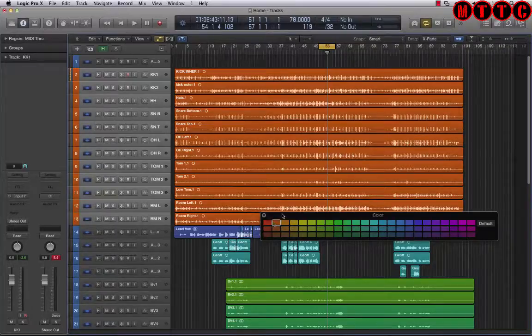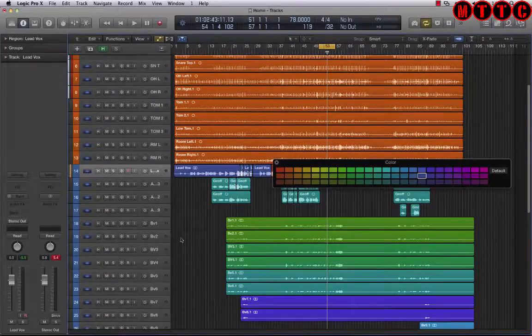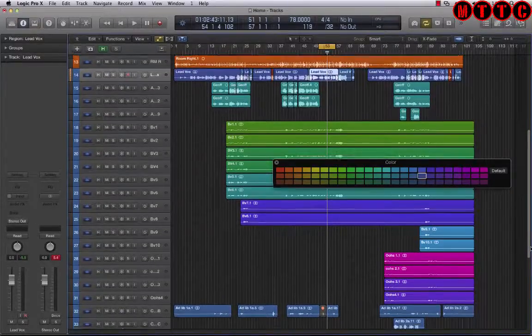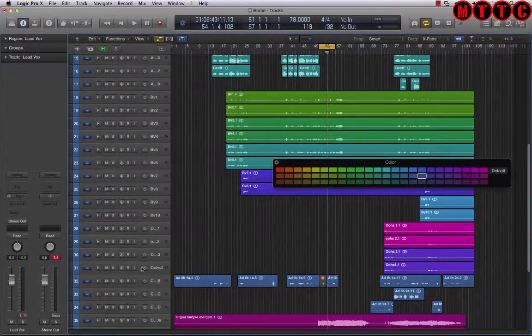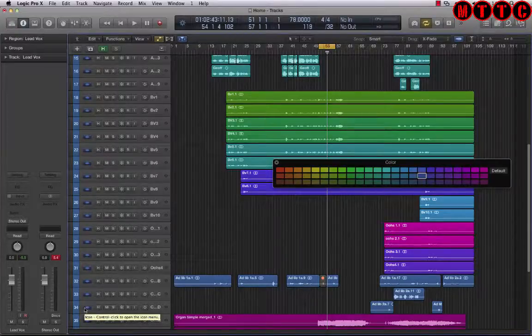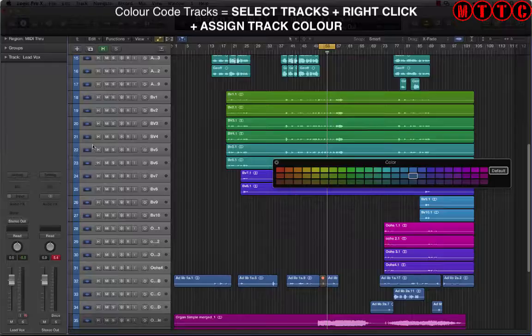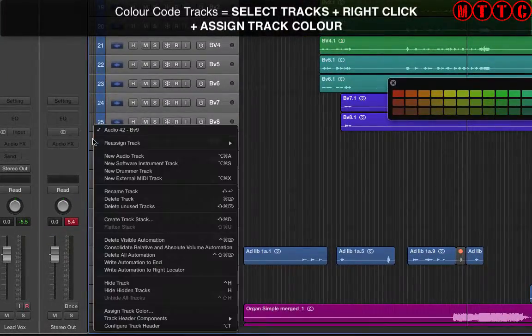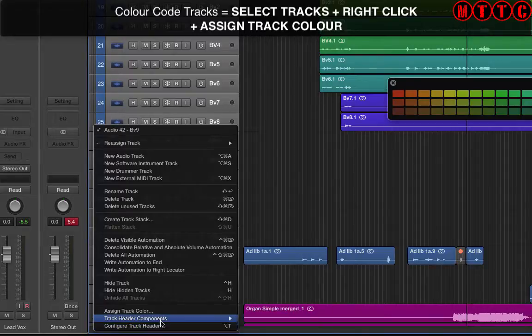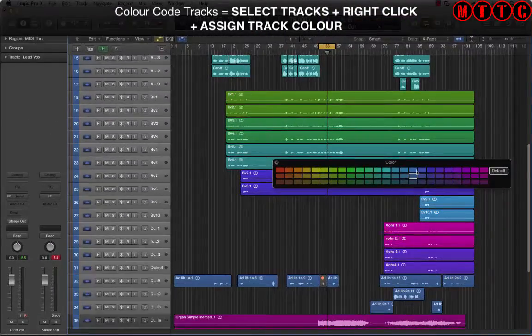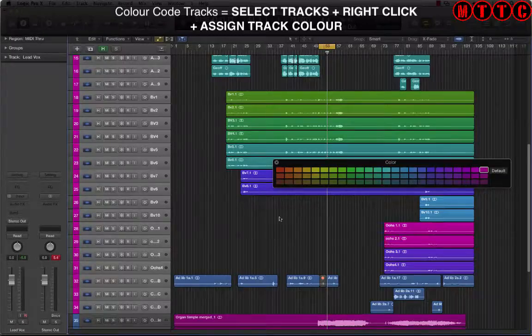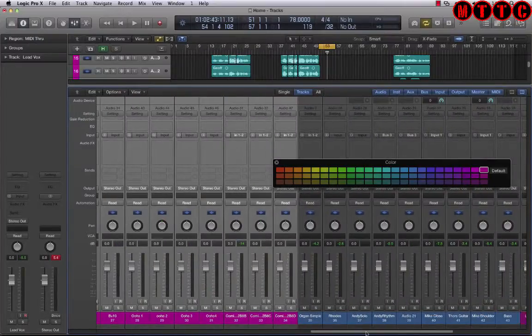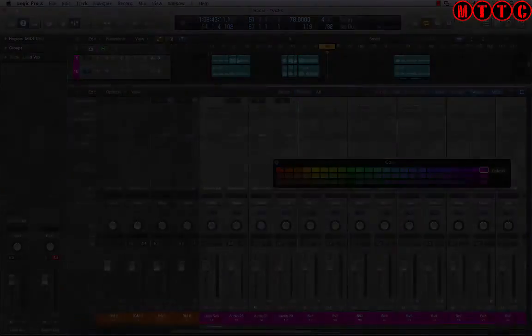If I pull up the mixer by pressing X on the keyboard, all of my drums are now color coded orange. Let's do the same for the vocals. Click, scroll down, shift click - all of the vocals have been selected. Right click here, go to assign track color. I'm going to choose this color right here. Now if I go back to my mixer, all of the vocals are coded pink.